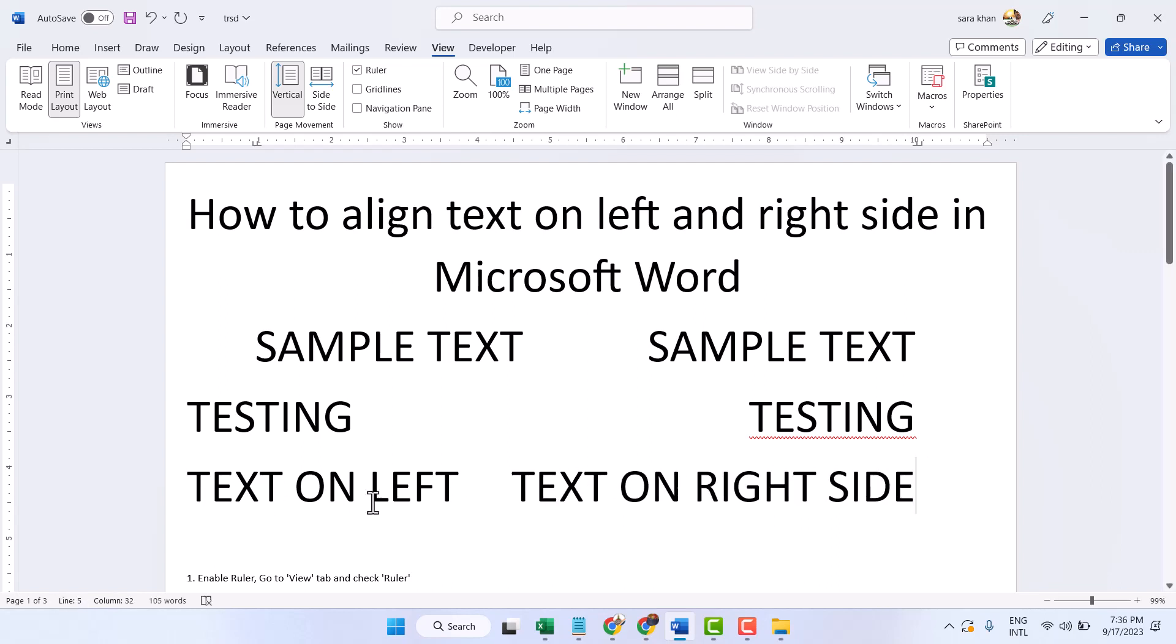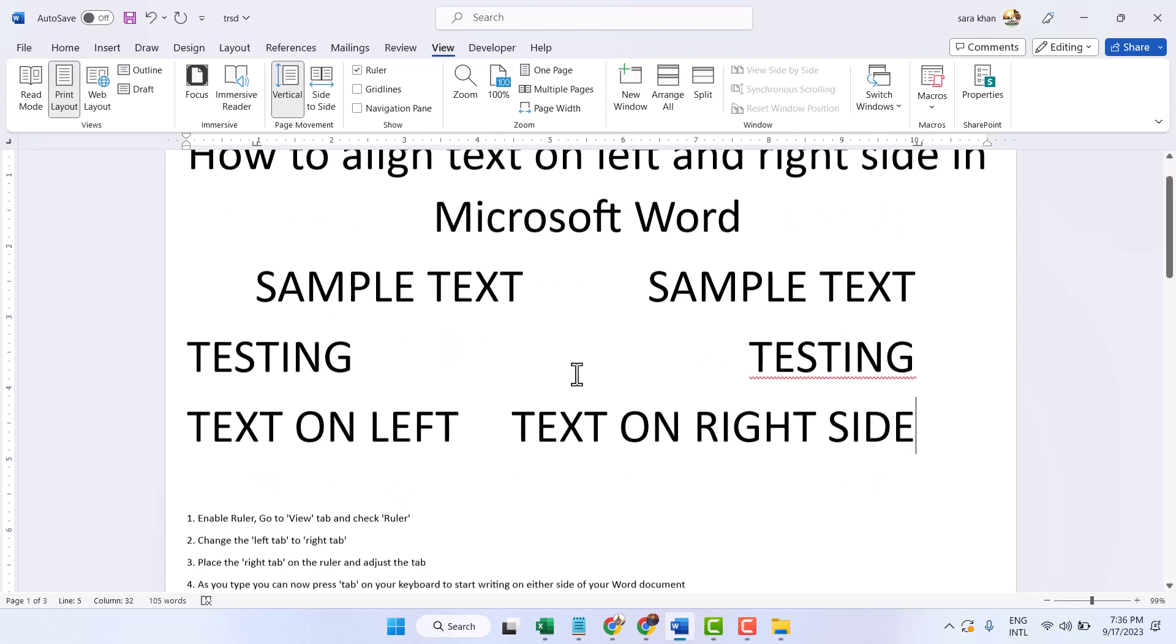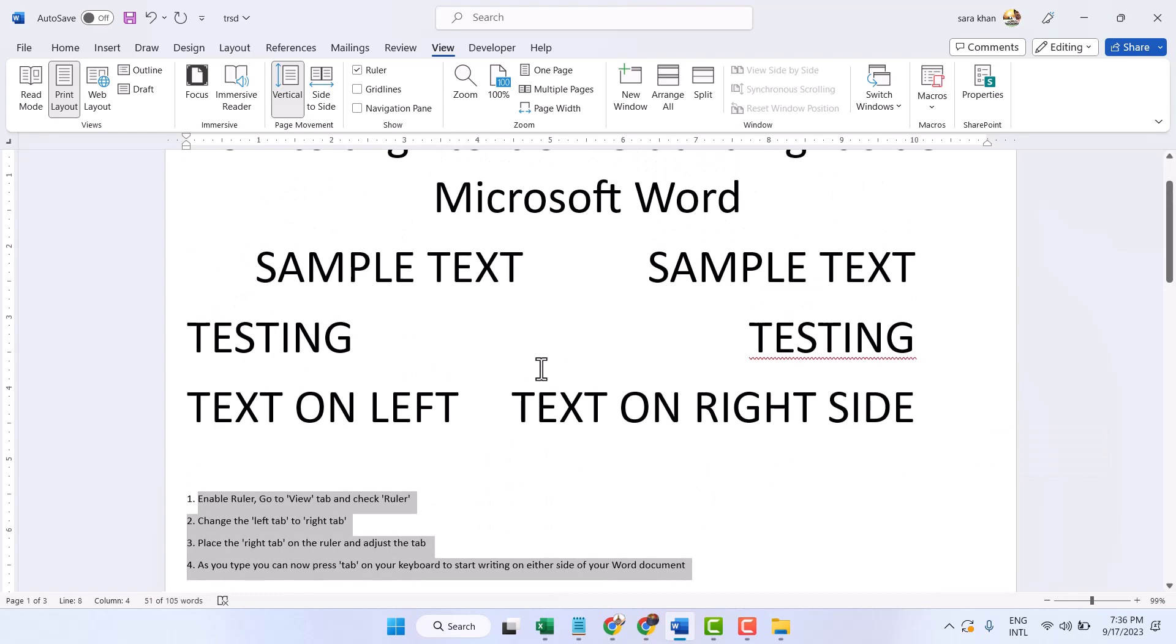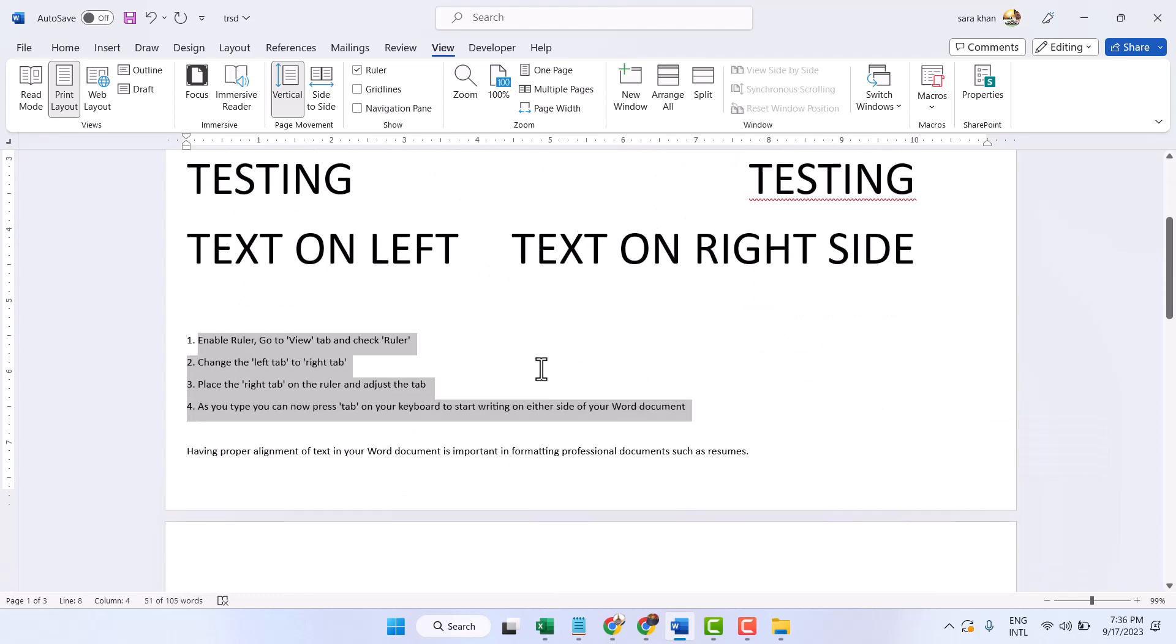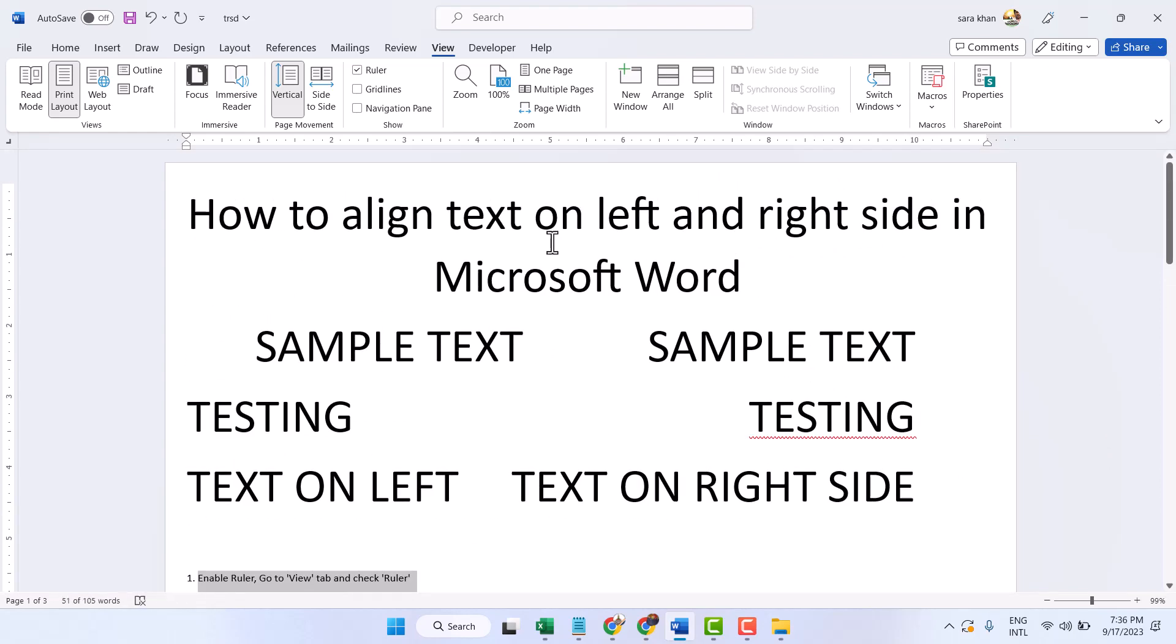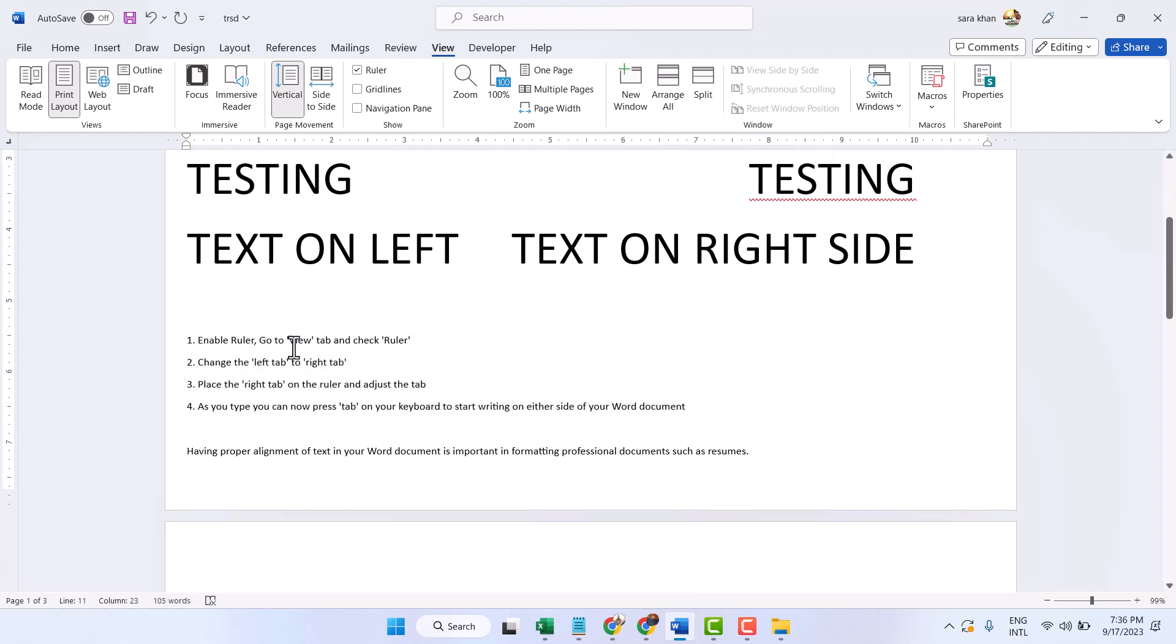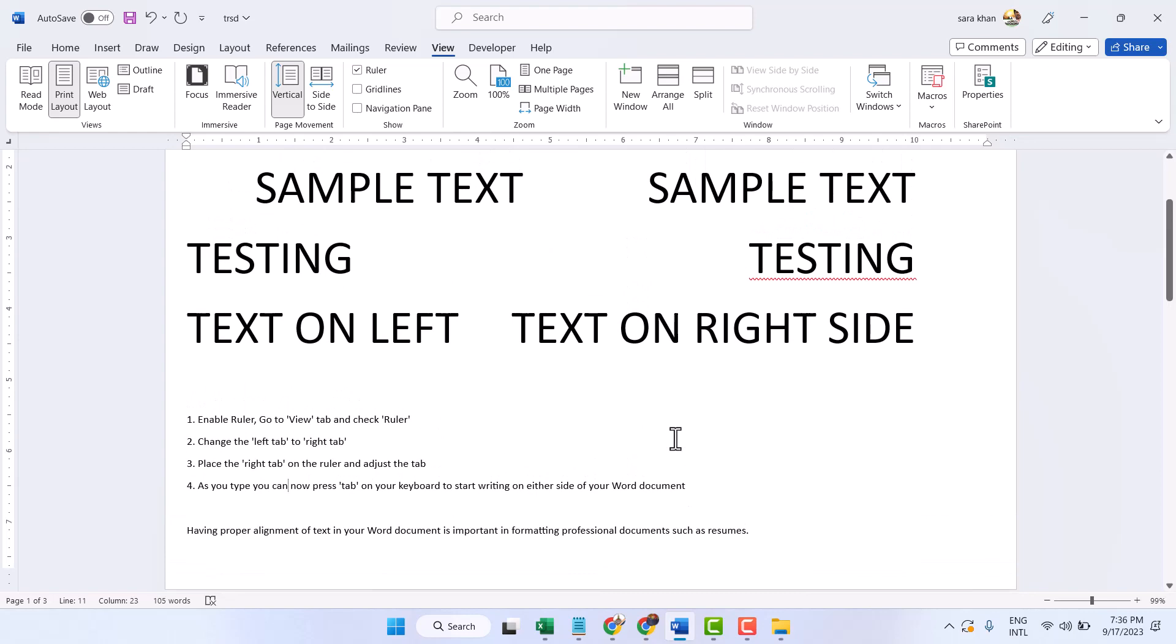Like this. So thanks for watching, these are four methods to enable and to align text on left and the right side. So thanks for watching and comment this matter, what worked for you or not.